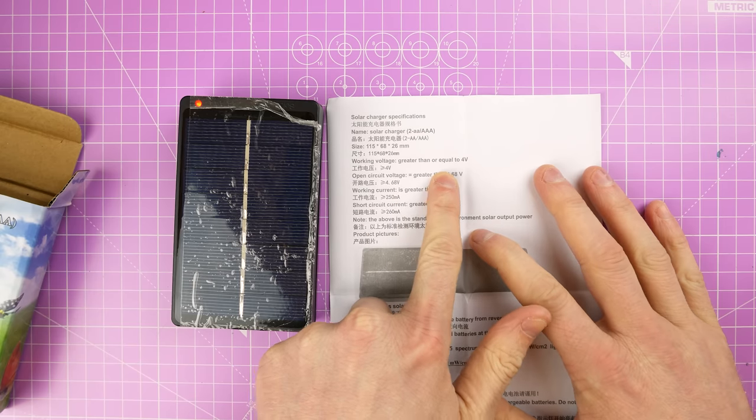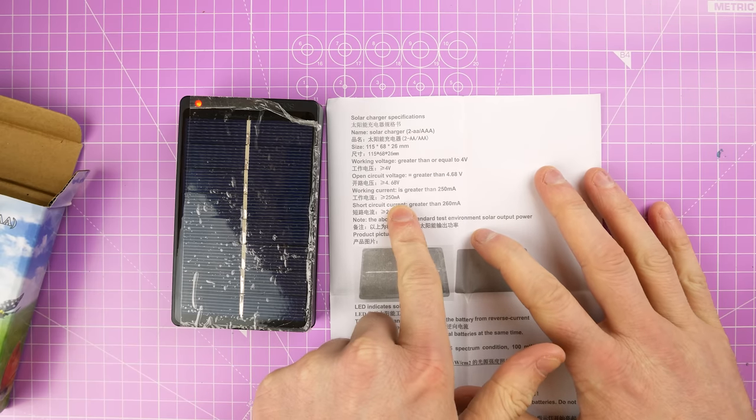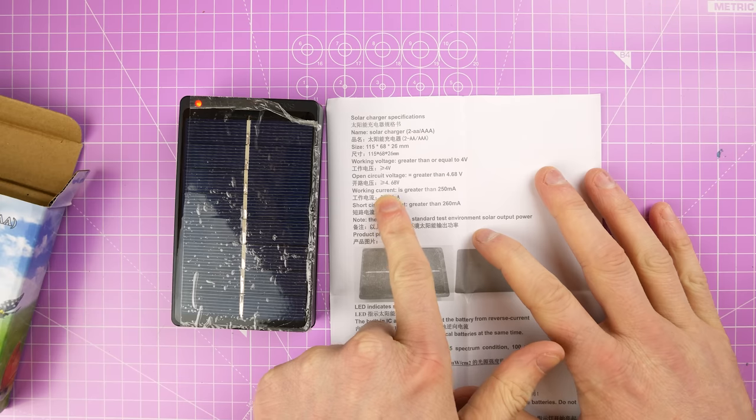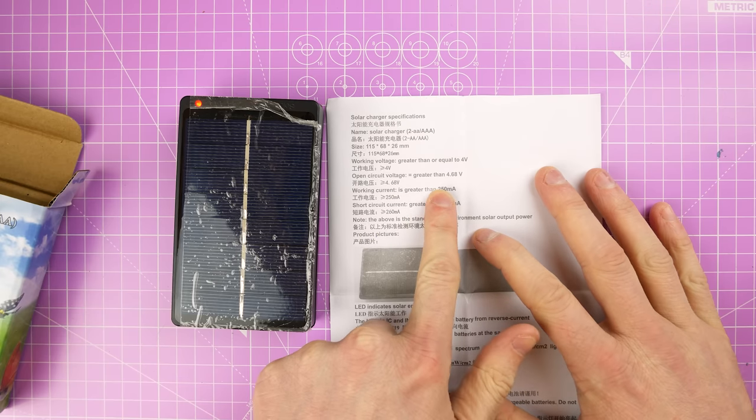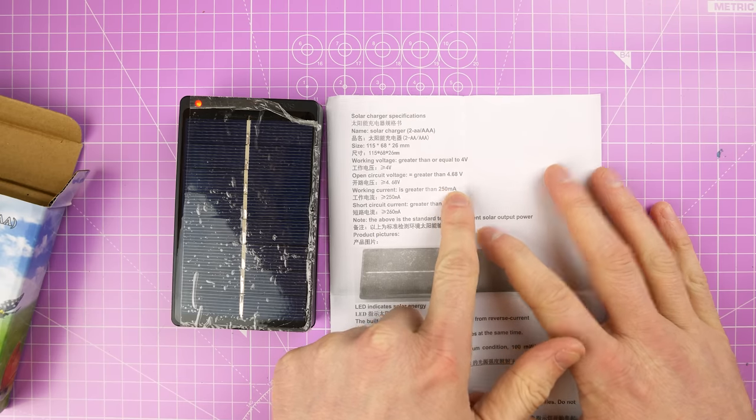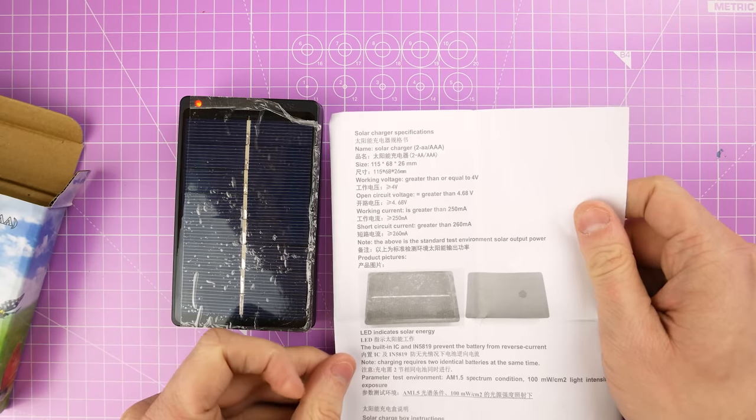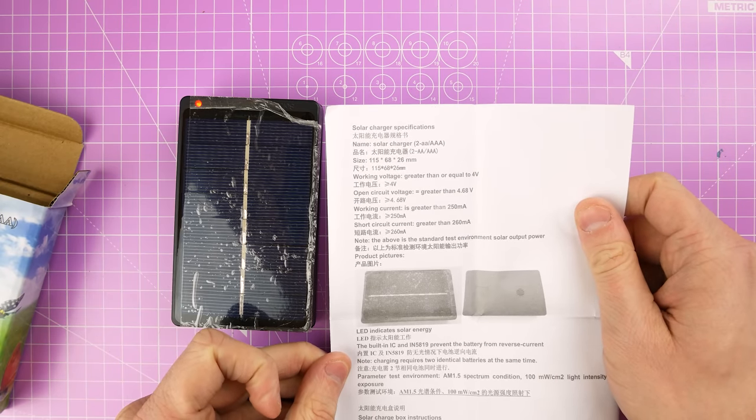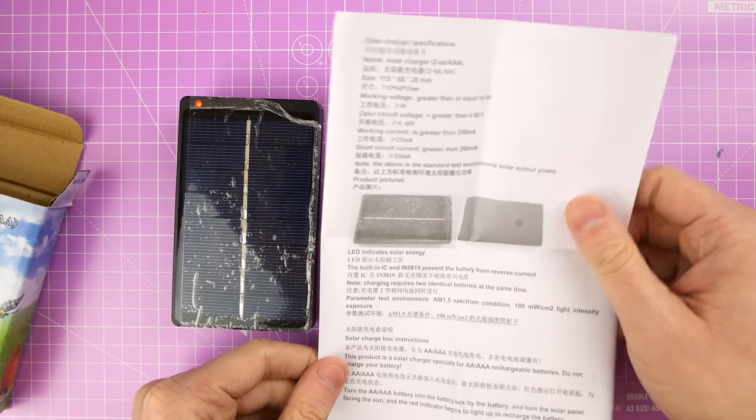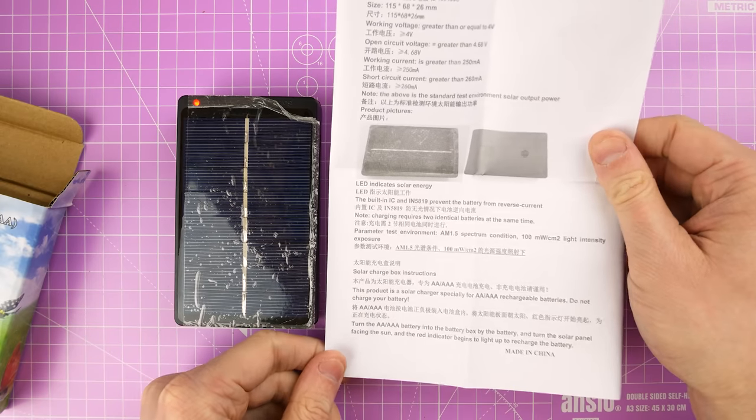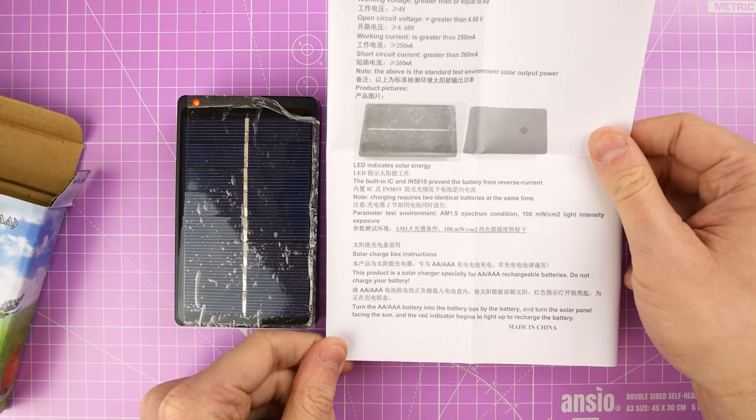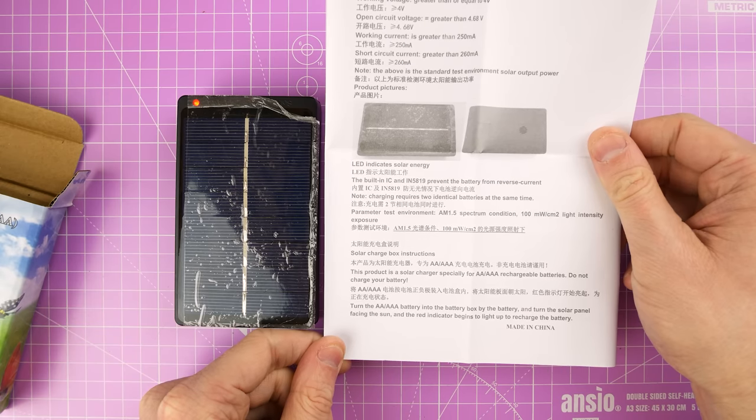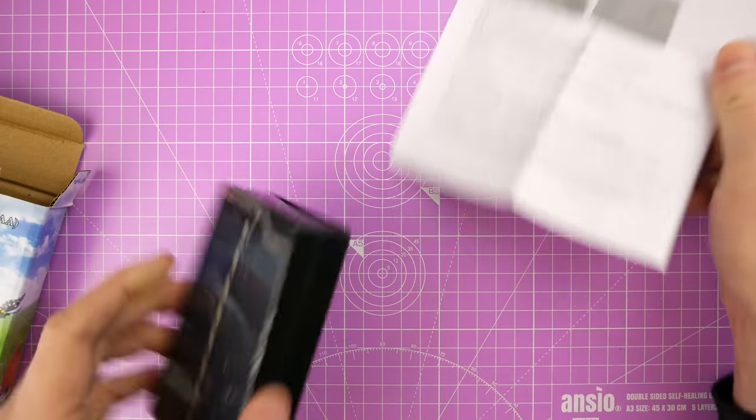Working volts are greater than or equal to 4 volts. Open circuit voltage, so it's 4.68, 250 milliamps apparently. Not sure that cell would kick out 250 milliamps but we'll see. Let's have a look inside.